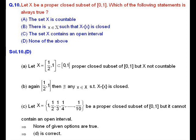For option C, take X as a finite set — for example, X = {1, 1/2, 1/3, 1/4, ..., 1/8}. Every finite set is closed, so X is a proper closed subset of [0,1], but it does not contain any open interval. Hence option C is incorrect.